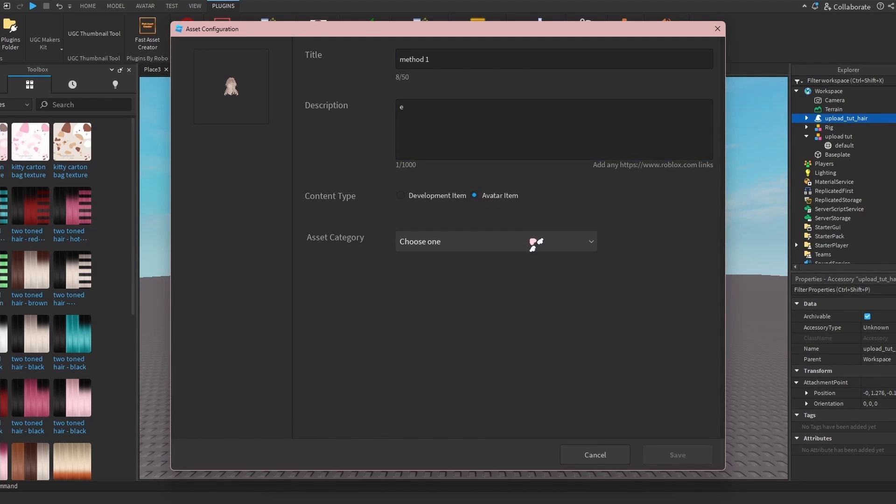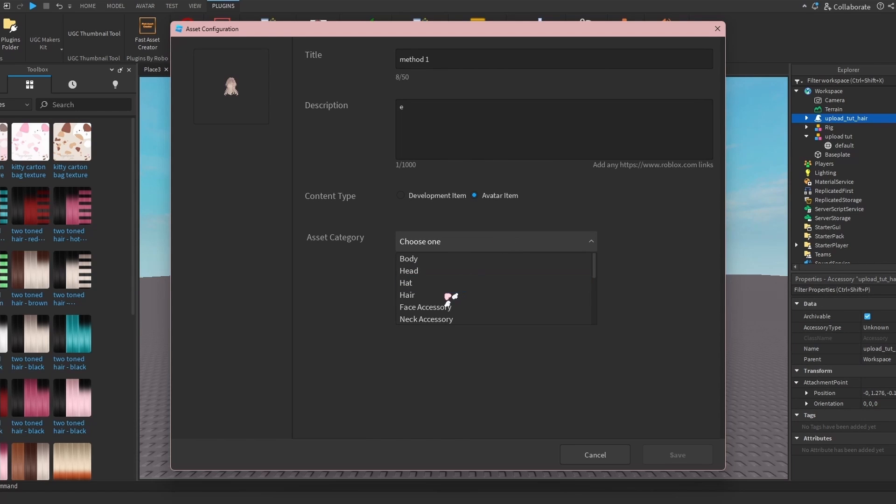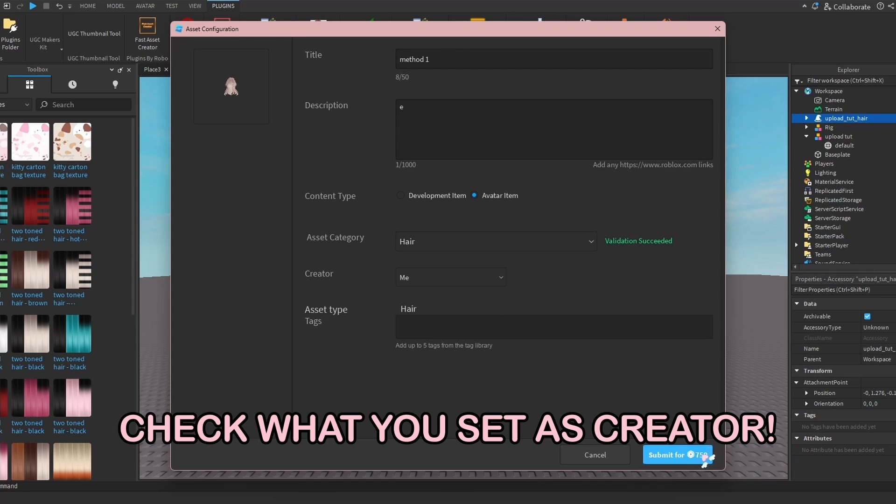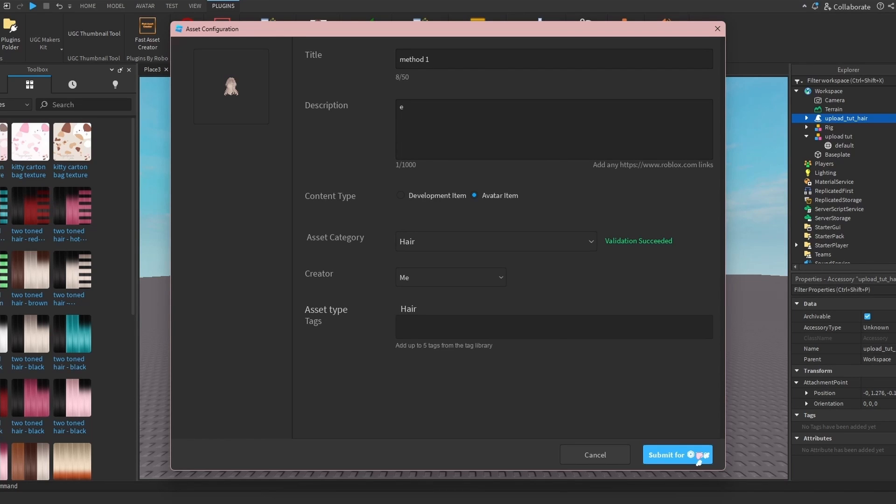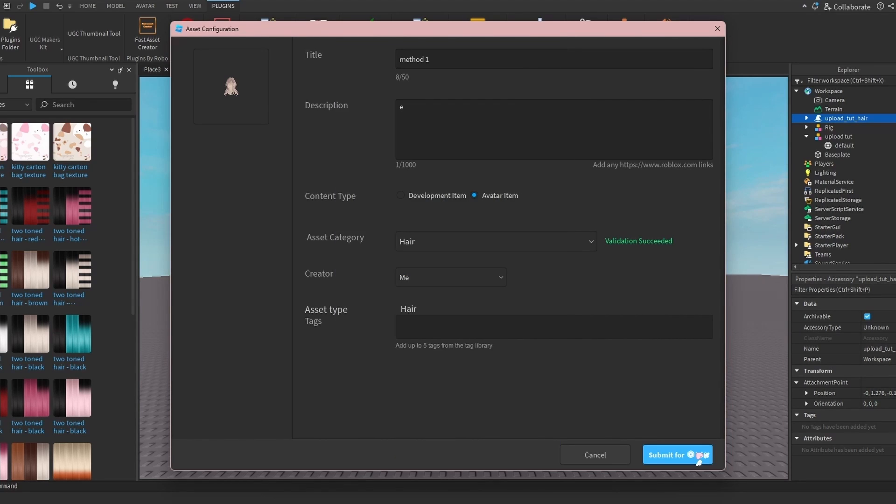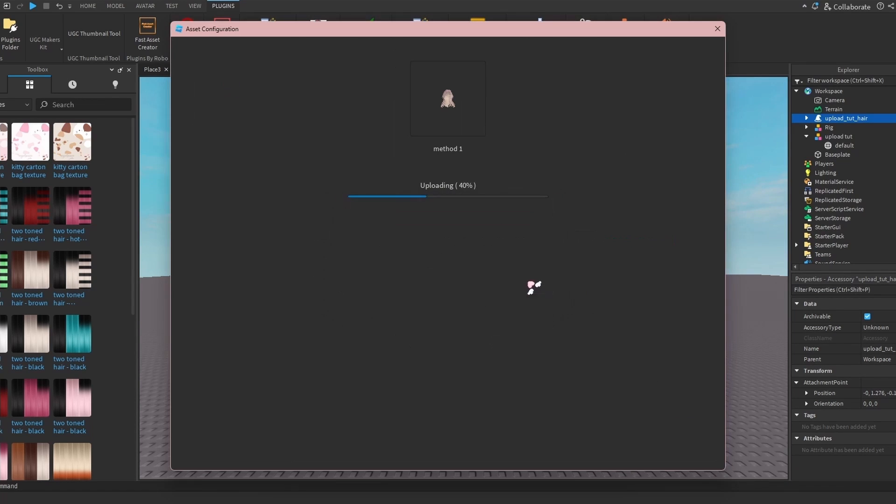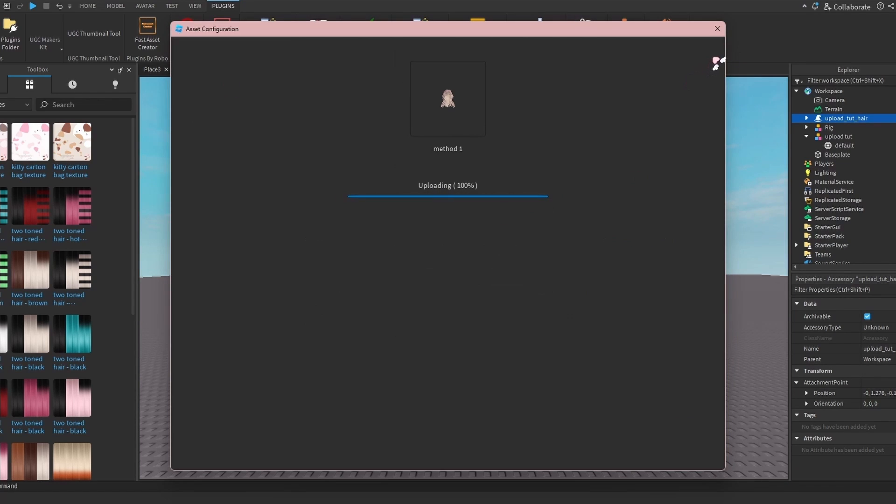I'm going to save to Roblox - Method 1 - and make sure you put in the description or it won't work. Go to Avatar Item and make sure you select it under the right category. Now uploading does cost 750 Robux, so make sure you have that. It is a bit pricey, but there's also advanced fees for each item. I'll put the list on screen and in the description. I'm going to submit.